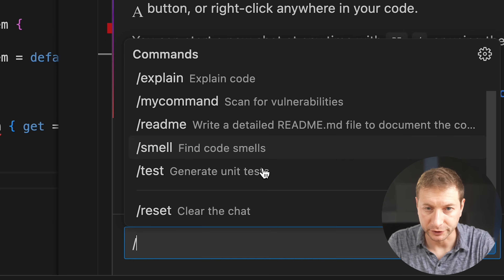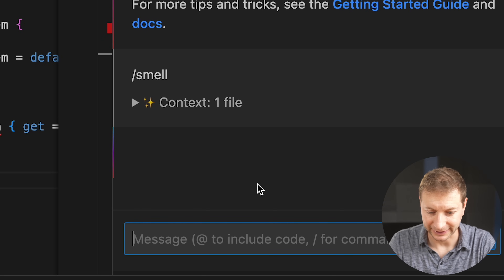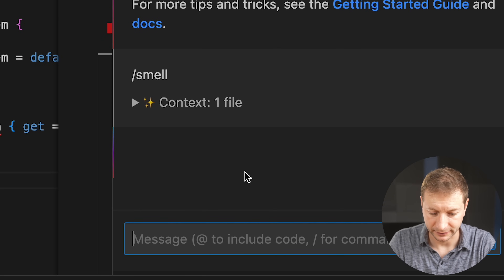You trigger the command by going to chat and executing it like any other command. For example, one of my custom commands is called 'Smell' — to identify code smells, or potentially stinky code. I didn't know AI could smell things! Code smells. Identify potentially stinky code. Got it. I'm glad that feature is around.